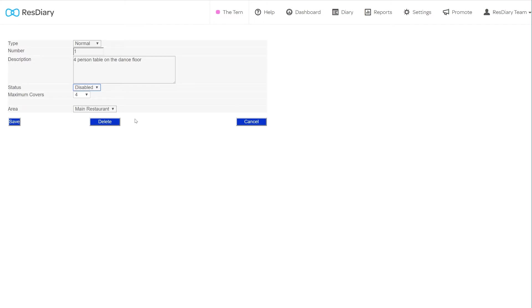Bear in mind, if you delete or disable a table, any future bookings on that table will be unallocated. If you do this, you will need to check through future dates on your diary and reallocate these bookings to existing tables.